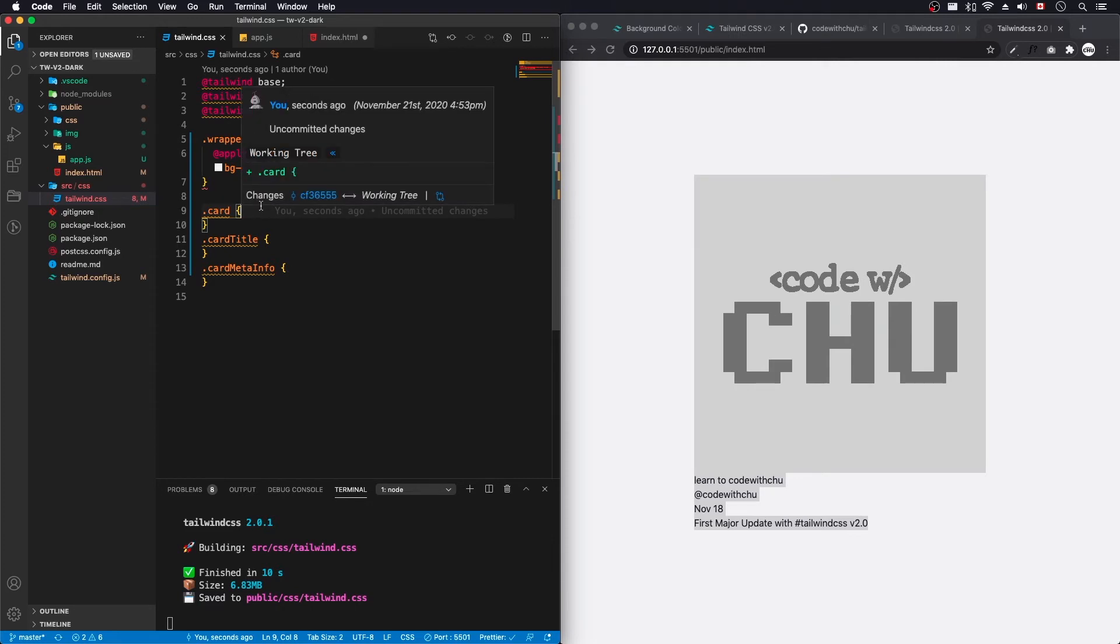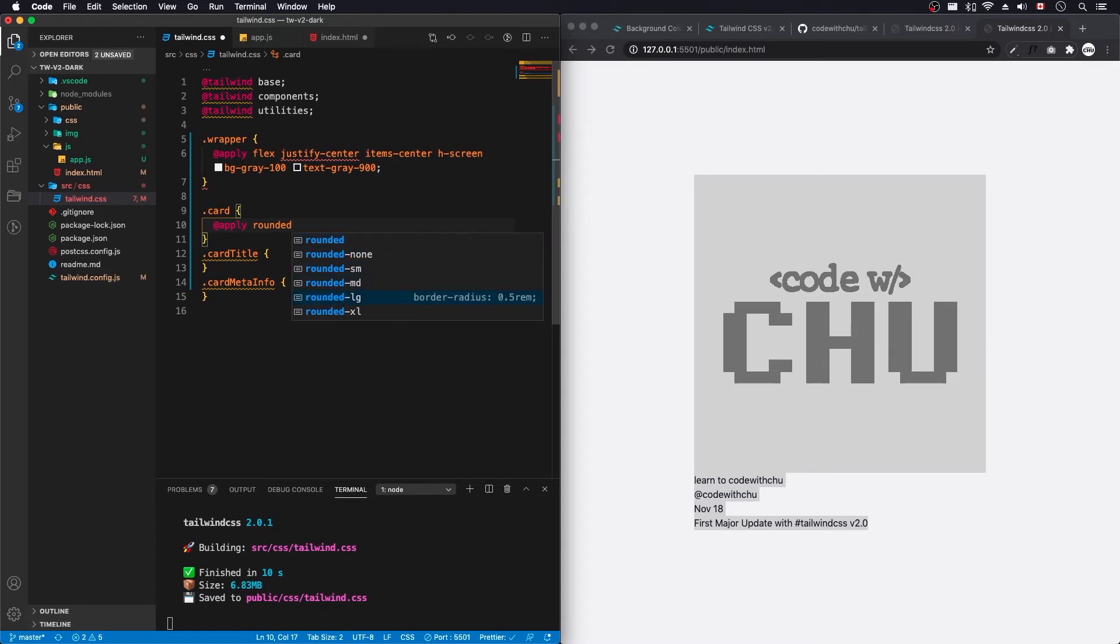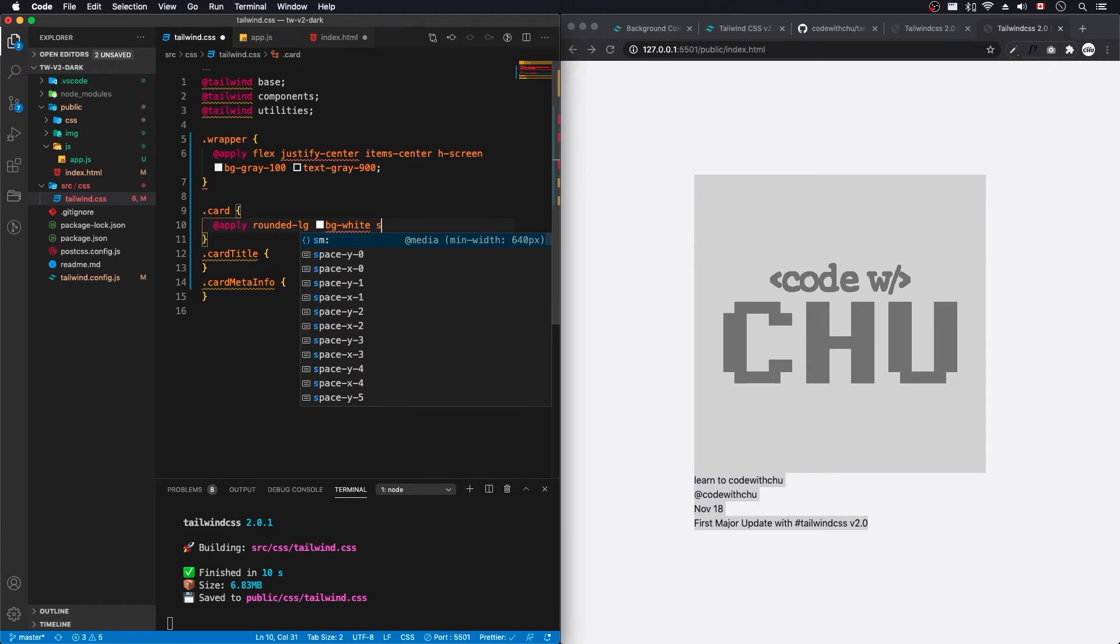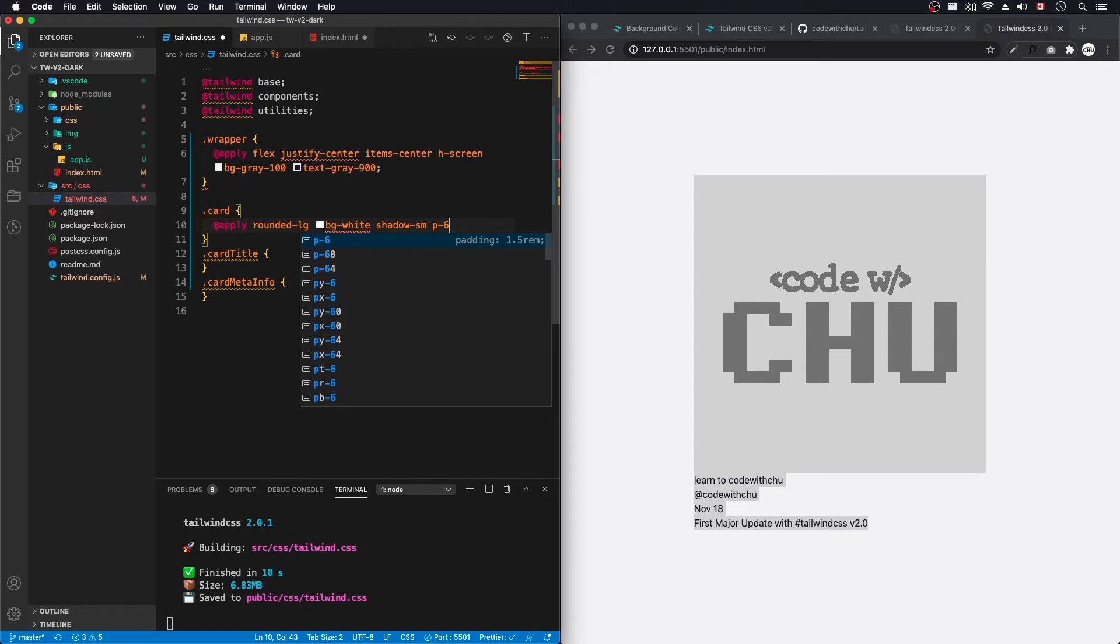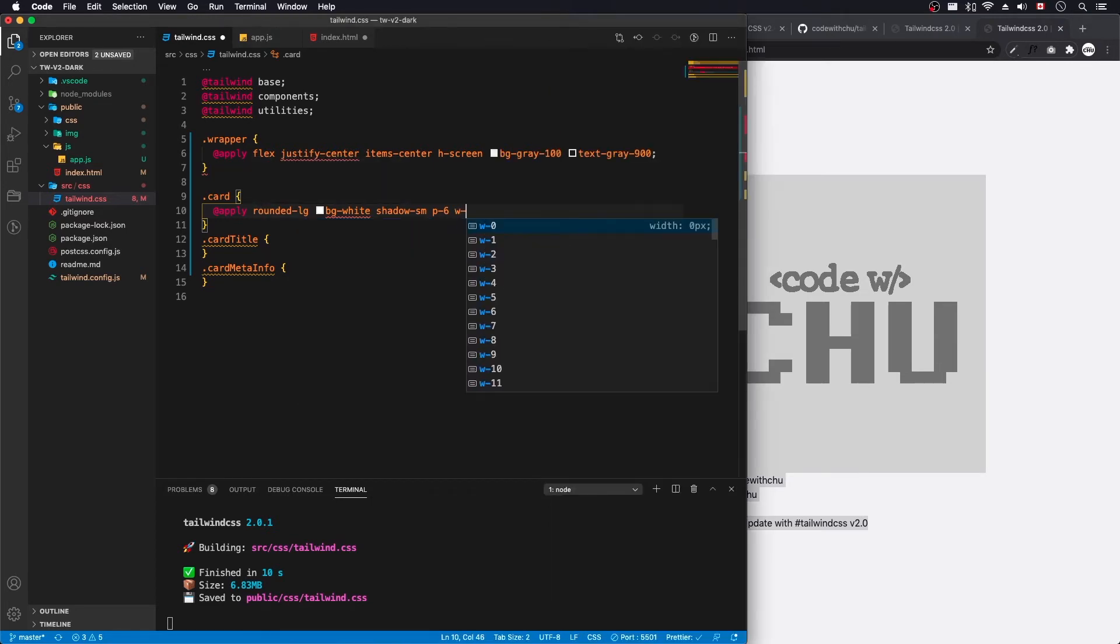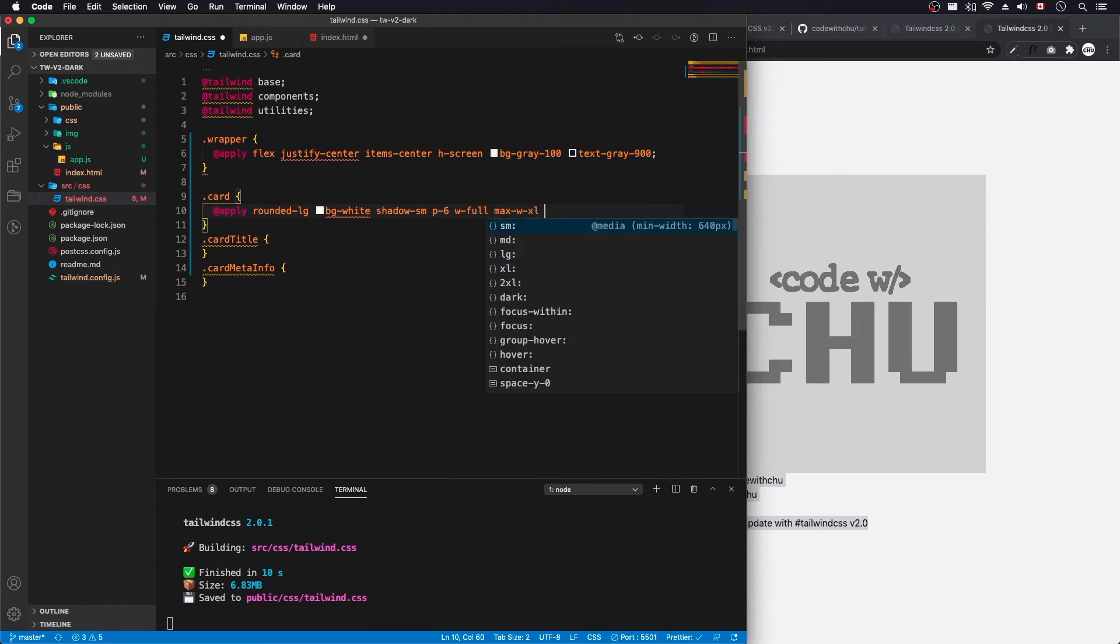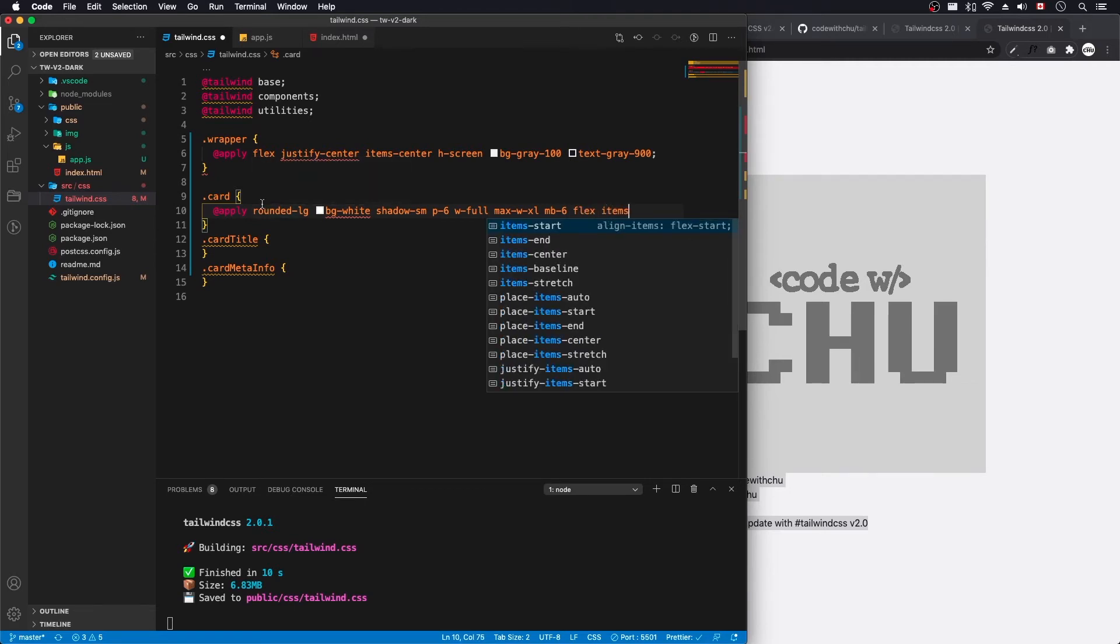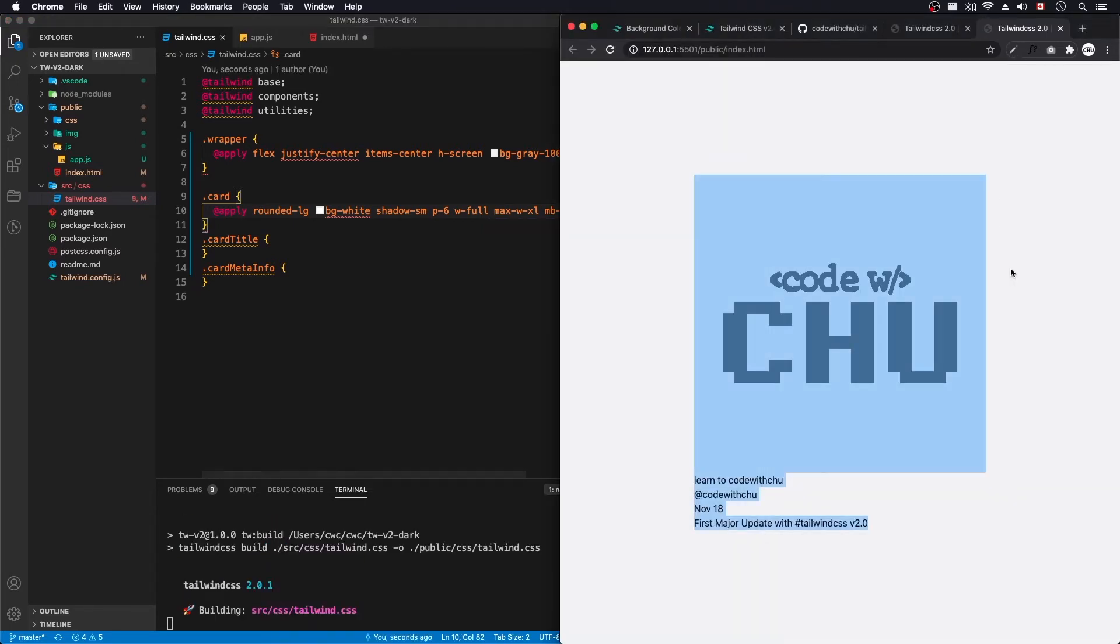Let's start off with card, we're going to do at apply. We're going to do rounded, I want rounded card for the corners. BG white and shadow small. Fix our padding. Width full, max width, I'm going to do XL. Margin bottom 6 and flex, items start at top. So I want all of them to push up to the top. Let's save that, see what that looks like. That's getting a little bit better.